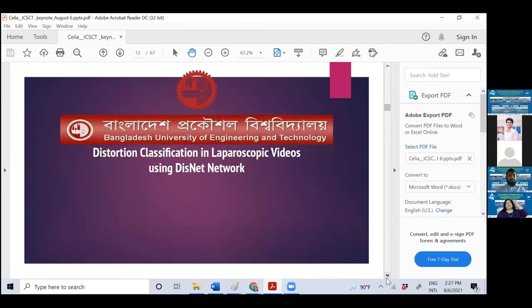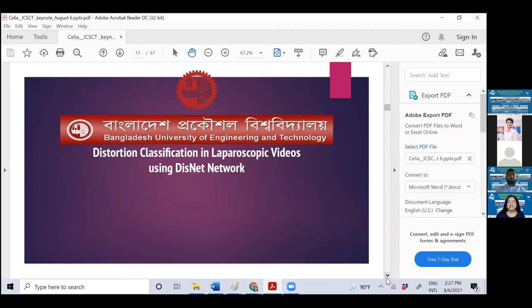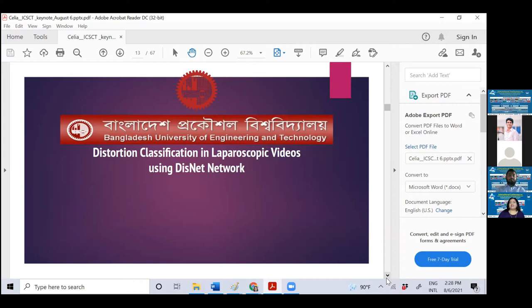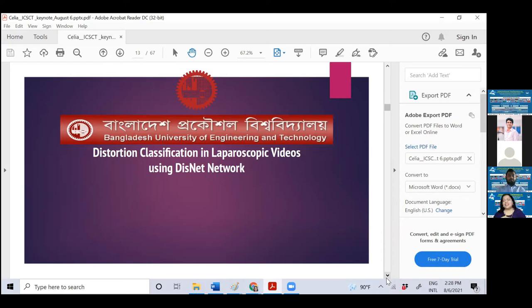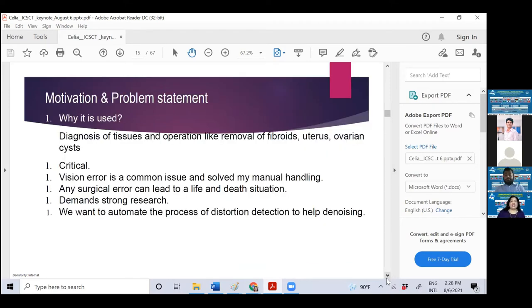And this is very important and most recent work. IEEE Signal Processing Society has two flagship conferences, ICASSP and ICIP. In ICIP 2020, they launched a competition. My challenging students started working on the competition and were ranked fifth in the whole world. That's the distortion classification in laparoscopic videos using DisNet network. They actually found this DisNet network that is appropriate for finding distortion in laparoscopic videos.